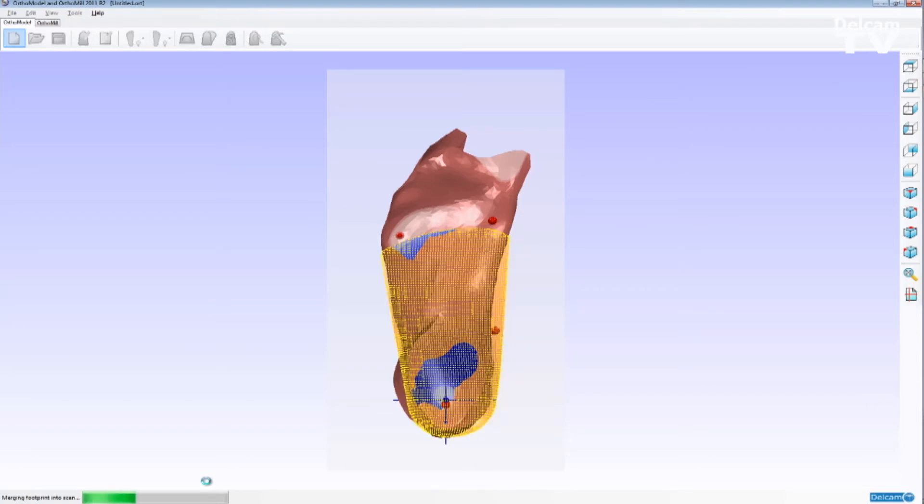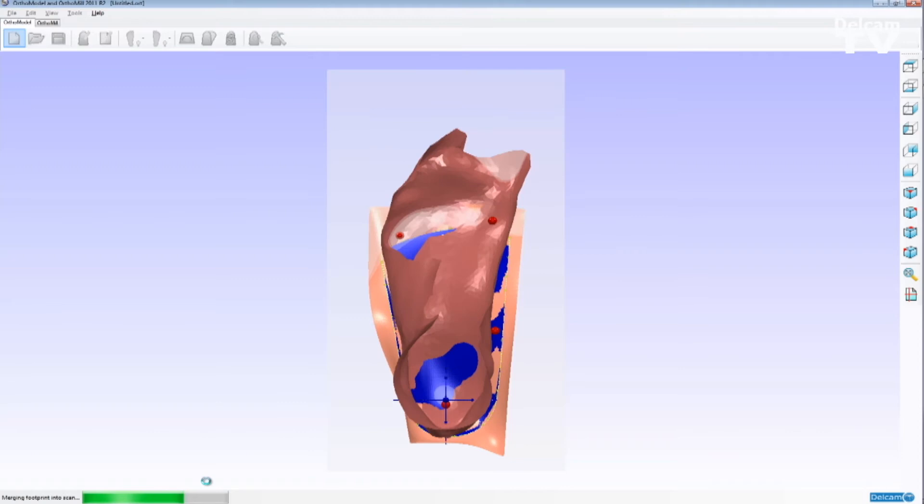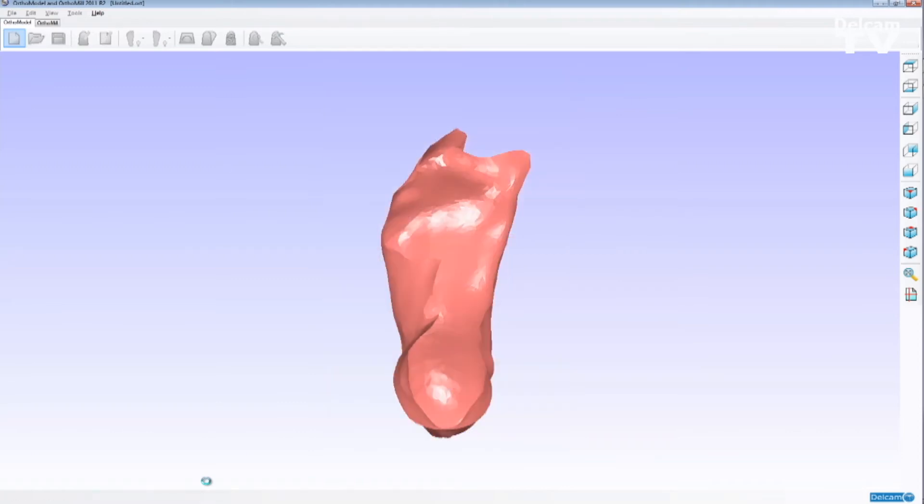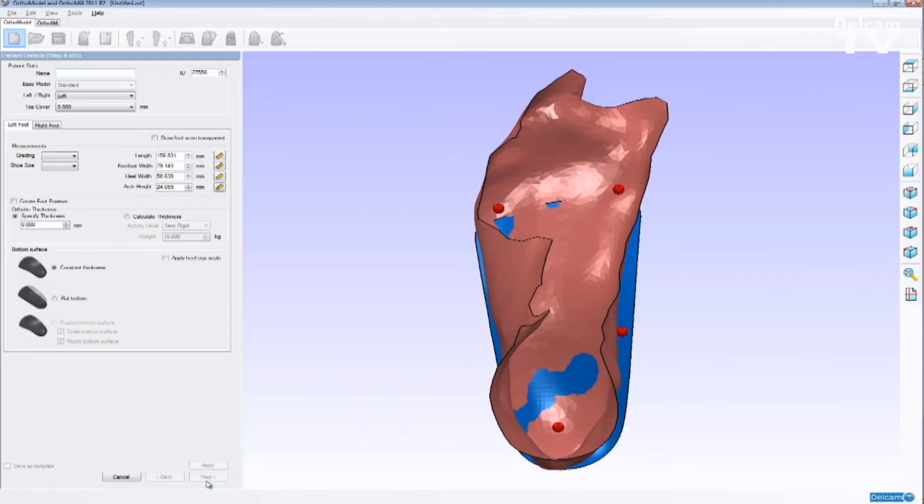For the purpose of this demonstration, I'm going to use the full contact approach, so OrthoModel now is going to apply all the modifications. It's going to guess the shape of the patient's foot, create an STL mesh based on the shape, and use the edge of the orthotic as a cookie cutter to trim out the shape for us automatically.